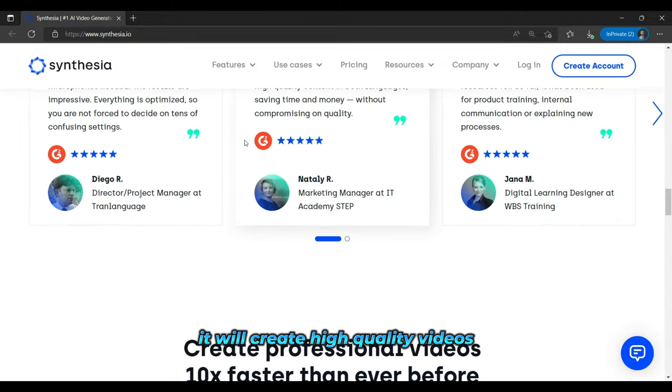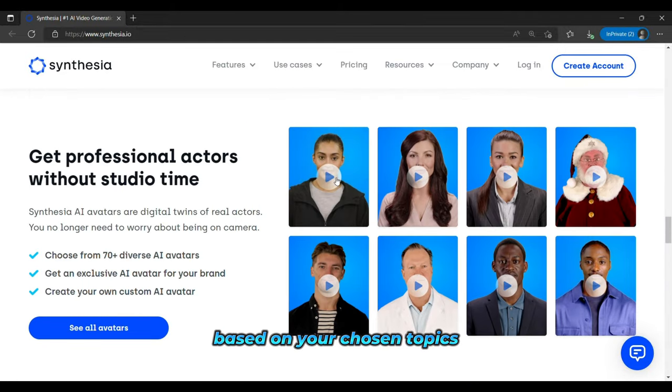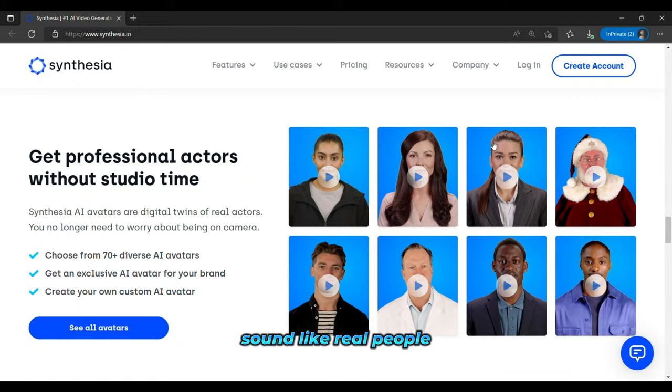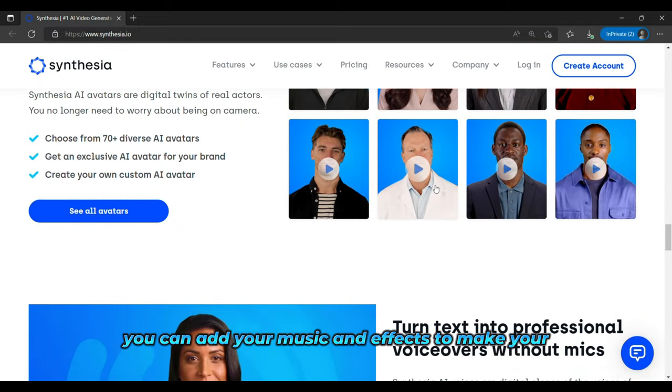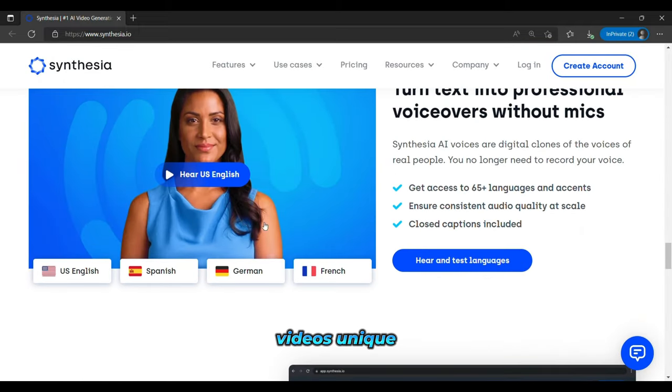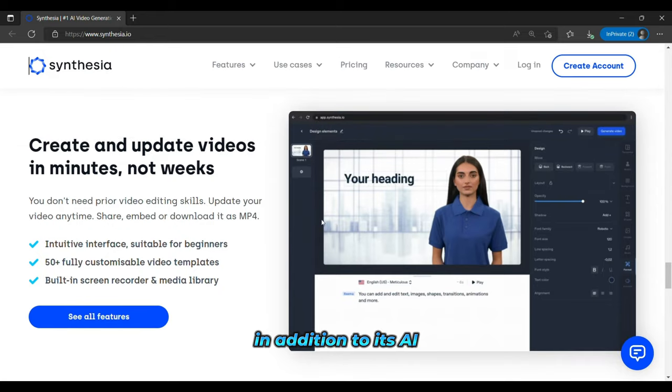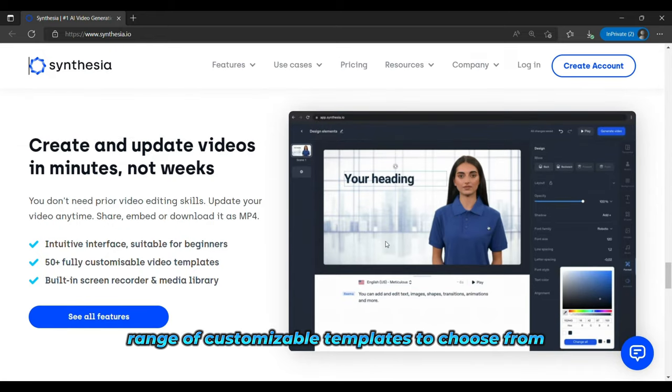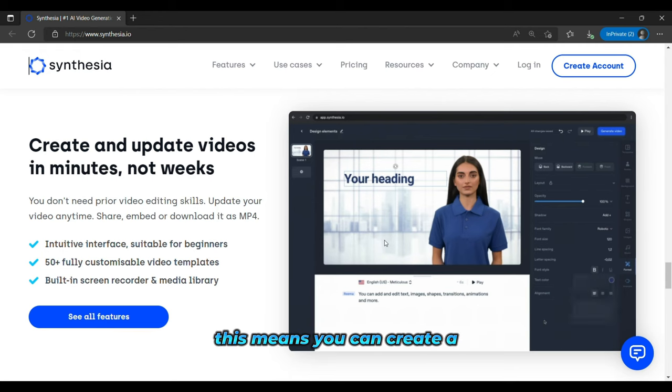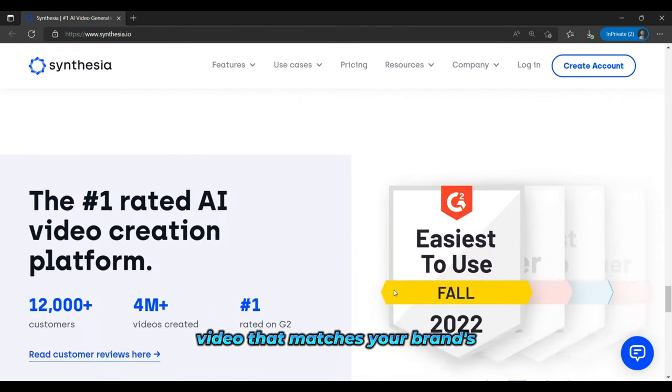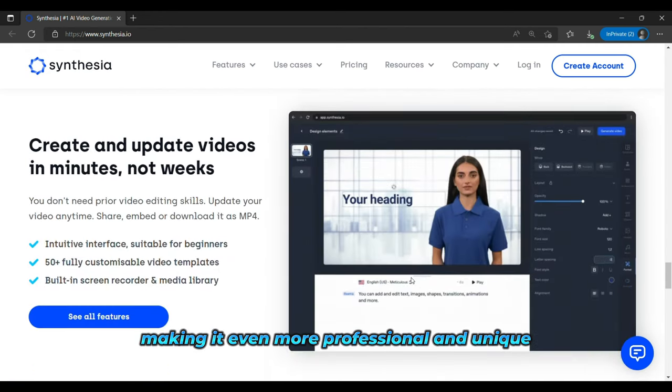It will create high-quality videos based on your chosen topics, with realistic avatars and voices that will sound like real people. You can add your own music and effects to make your videos unique. In addition to its AI avatars and voices, Synthesia also offers a range of customizable templates to choose from. This means you can create a video that matches your brand's style and aesthetic, making it even more professional and unique.